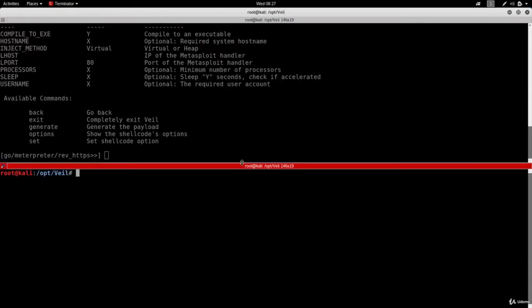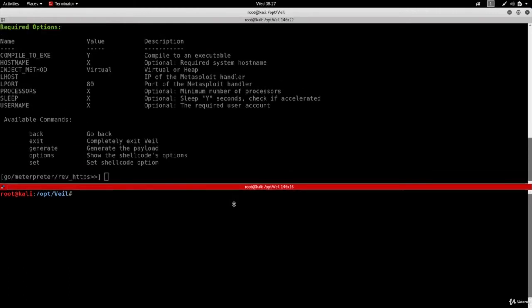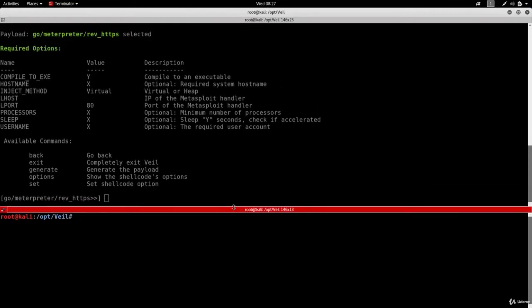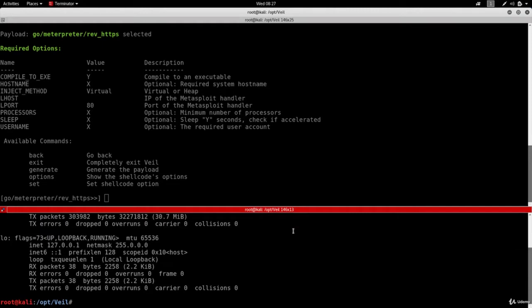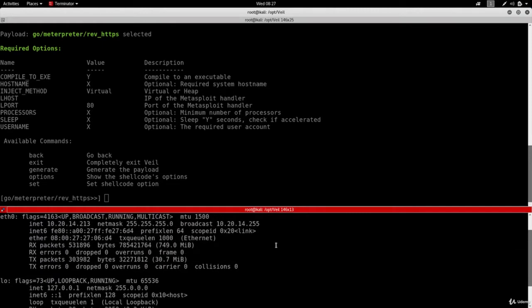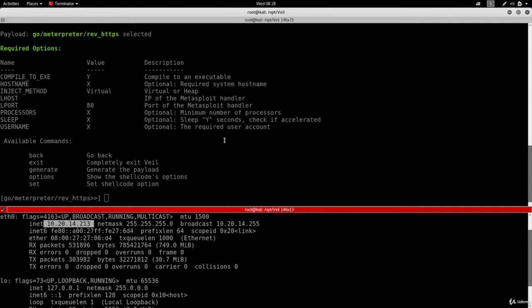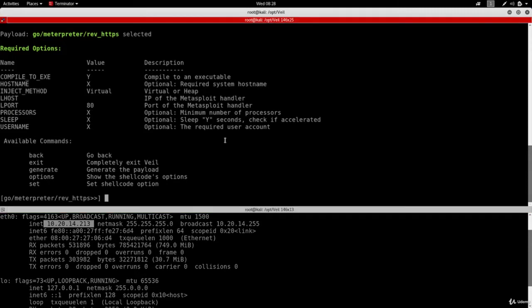I'm just going to bring this down a bit and we're going to run ifconfig. Now you can see the IP address in here is 10.20.14.213. This is the IP of my Kali machine, this is the IP of the machine that I'm using as the attacking machine. So this is where I want the connection to come back to so I can hack the target computer once the backdoor is executed.